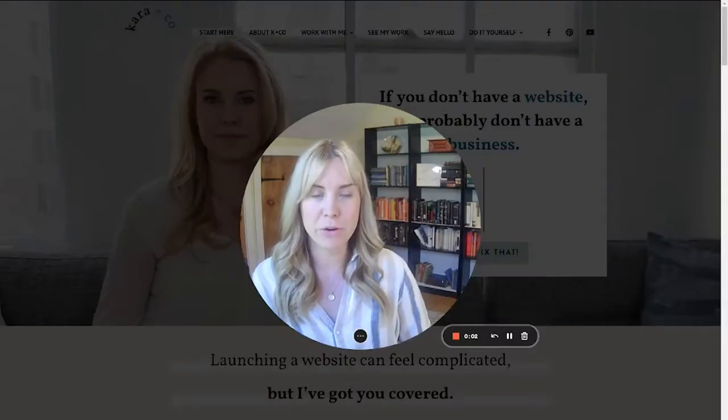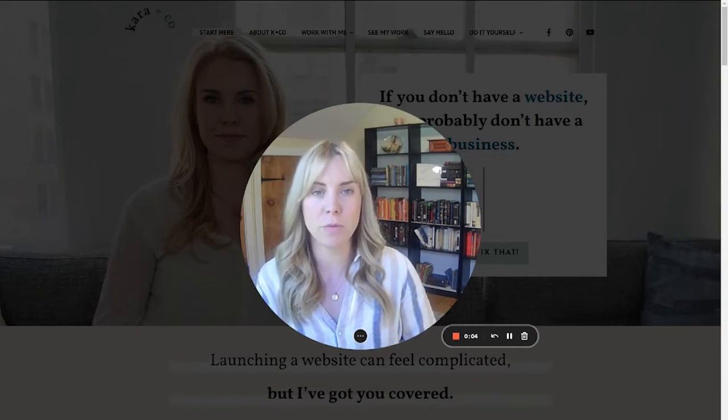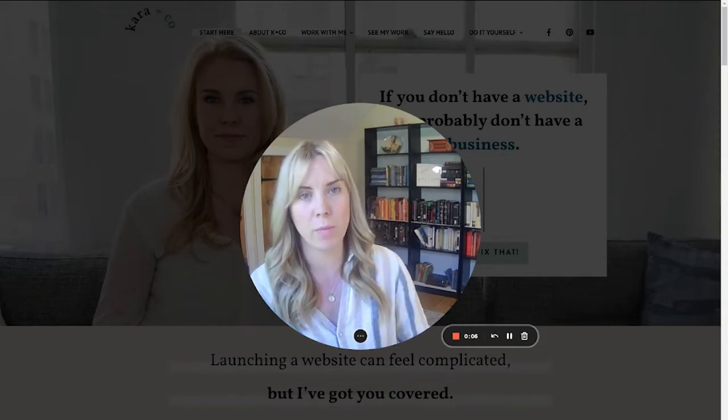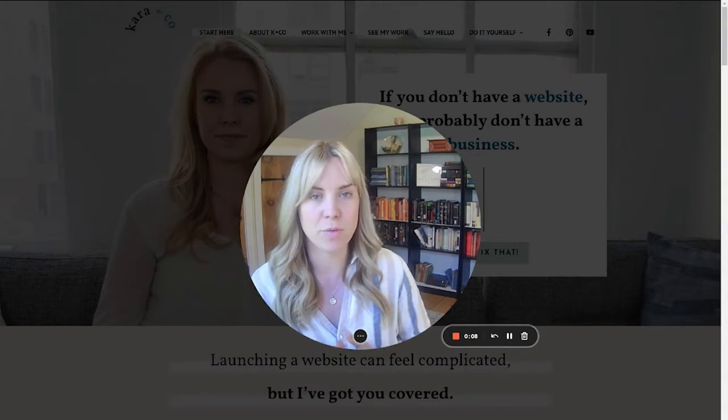Hi there, Cara from Cara & Co Creative here. If you're new to me and the channel, we do both done-for-you and DIY websites and everything you need to run your online business.